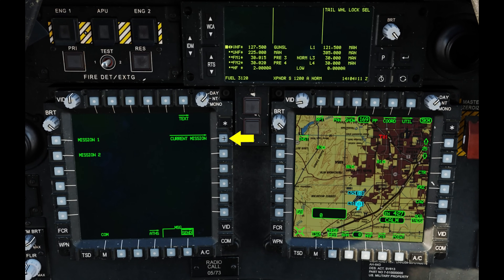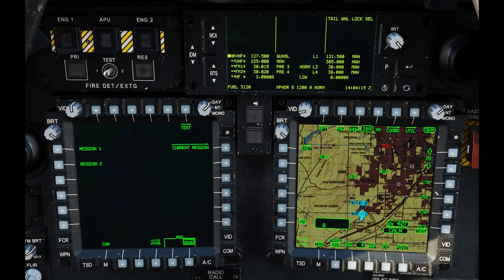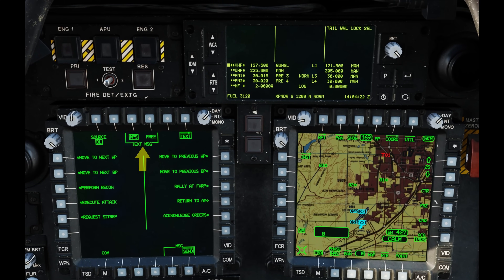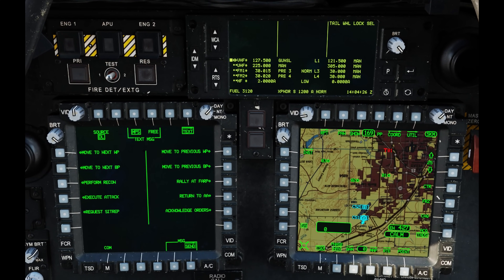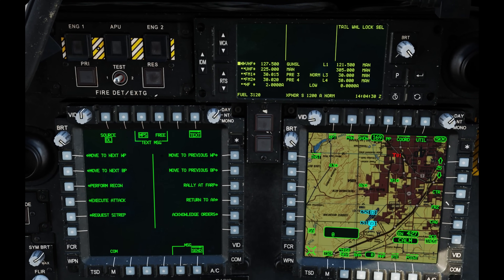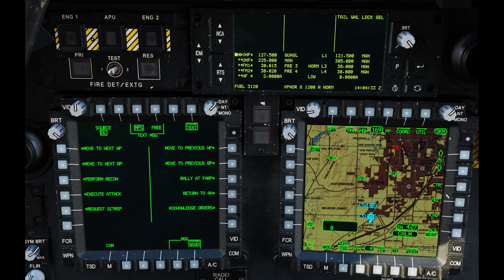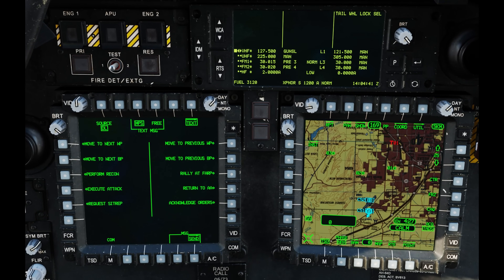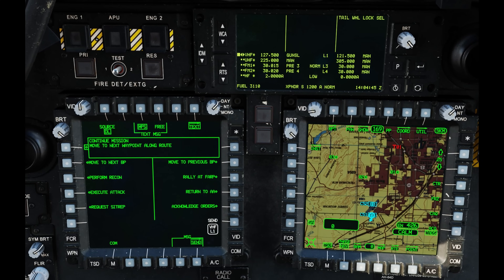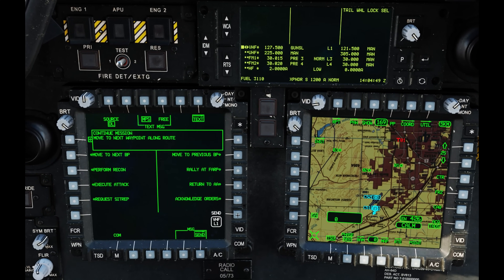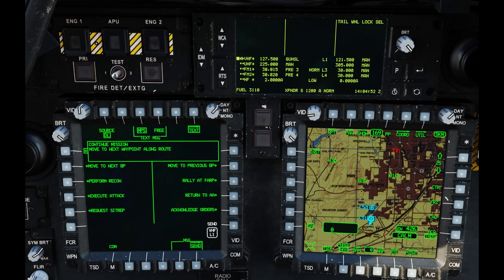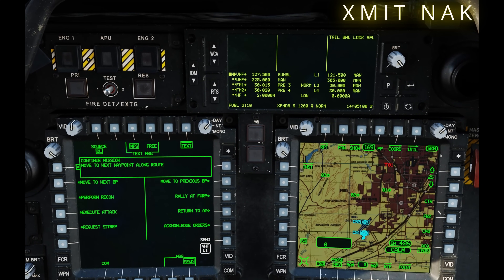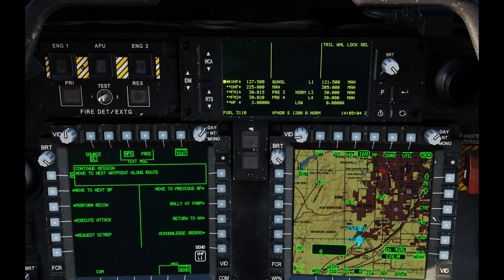We have different options: we can send a text message, current mission information, or mission one and mission two. Mission one and two will come later once you have DTC working. First, let's send a text message. At the top we have two options: MPS — mission planning system — or free text. An MPS message is a pre-composed message we can send and receive. I'm going to send 'move to next waypoint' to Chaos 1-2 by clicking that option and pressing send to VHF over L1. If his modem did not receive and acknowledge, we'd see a transmit not acknowledged — XMIT NOAC — up on the EUFD, which could mean the aircraft is out of range or behind terrain.